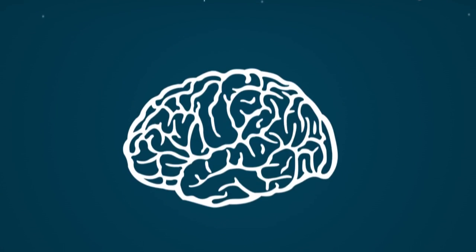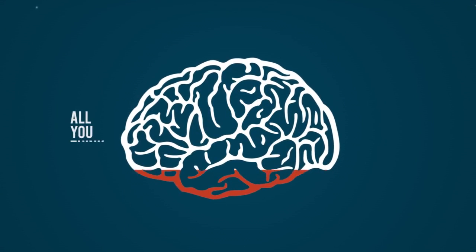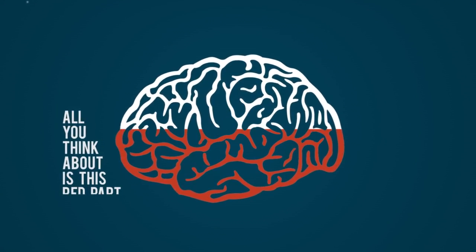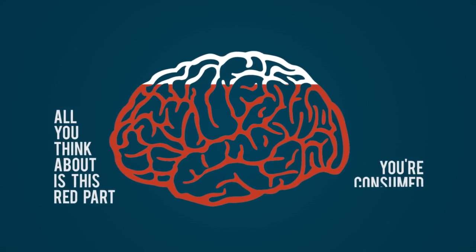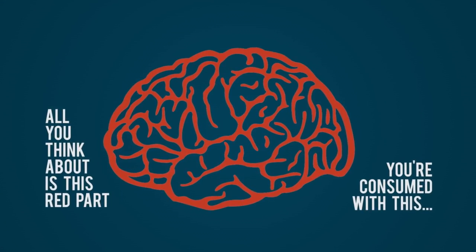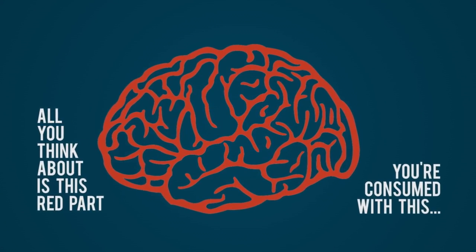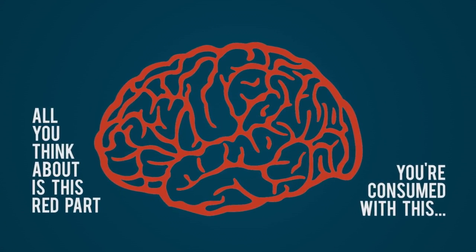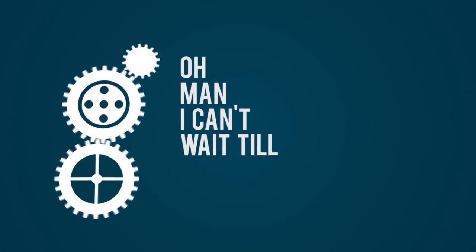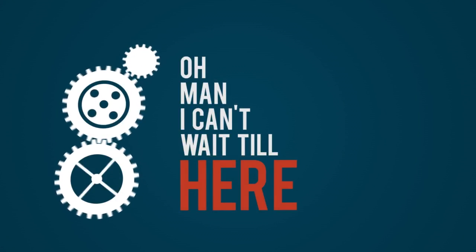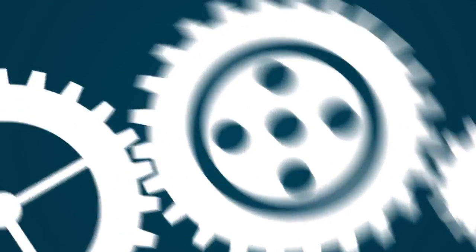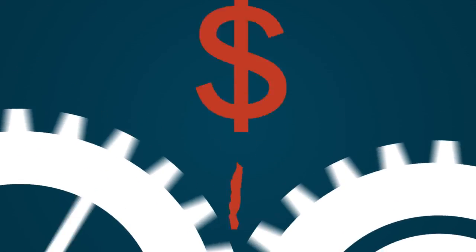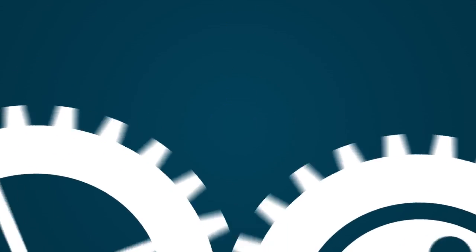And what blows me away is some of you, all you think about is this red part. It's all you think about. You're consumed with this. You go, 'Oh man, I can't wait till here. I'm gonna work hard, I'm gonna save, save, save, so I can really enjoy this part right here.'